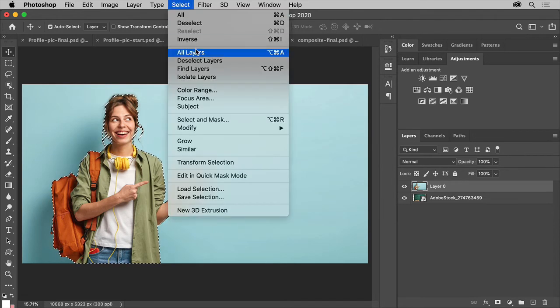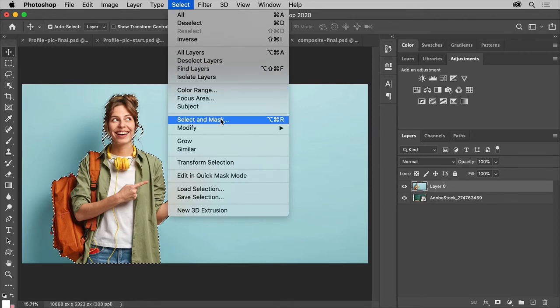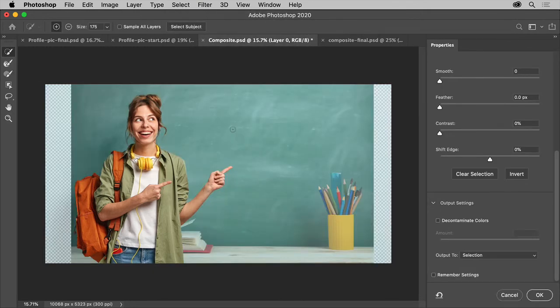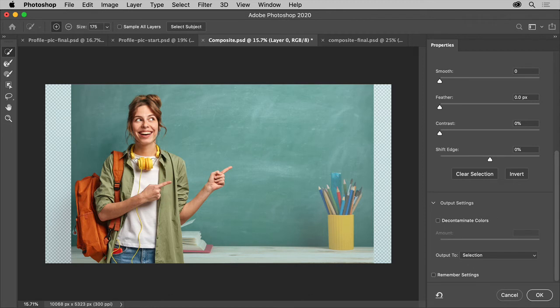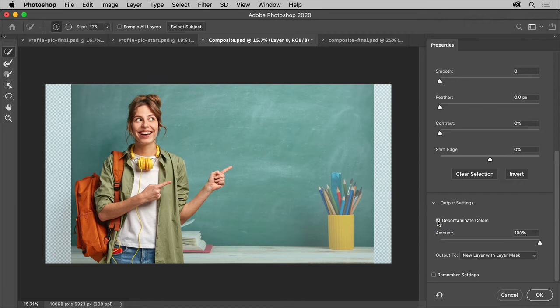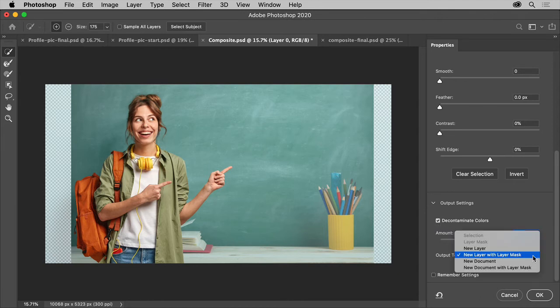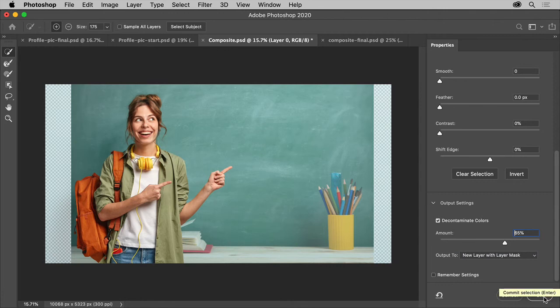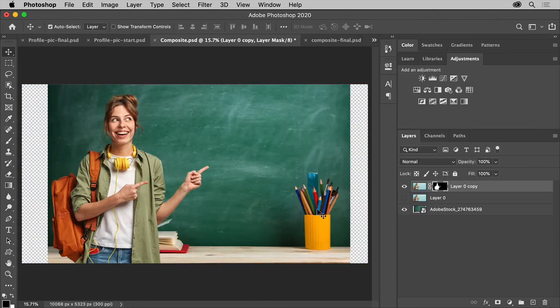I'll go into Select and Mask Mode. You can then add or subtract from the selection, maybe like the backpack here if it didn't grab it. I might decontaminate the colors over here. And make sure that I'm outputting to a layer with a mask. I'll click OK. There.